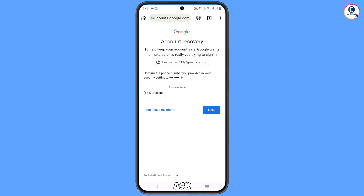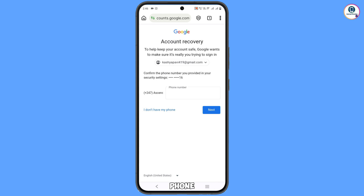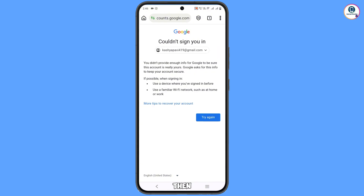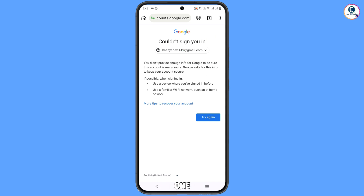It will then ask you about two-step verification and ask you to enter your phone number. Since you have lost your phone, tap on I Don't Have My Phone. You will then see a message saying 'Could not sign you in.' Minimize this one.